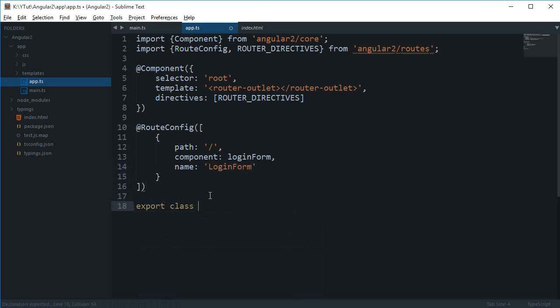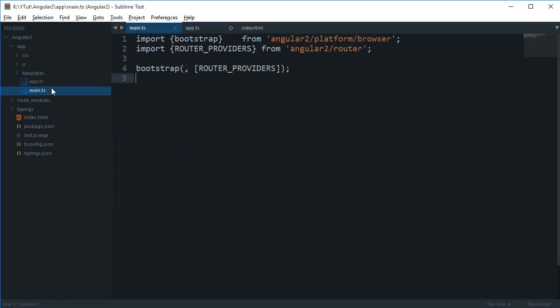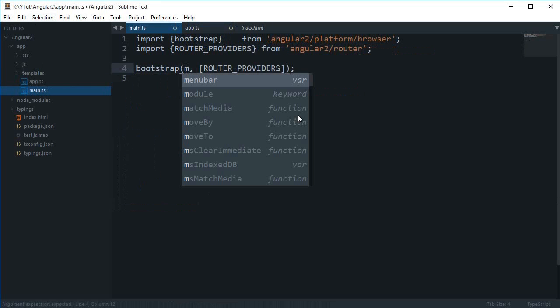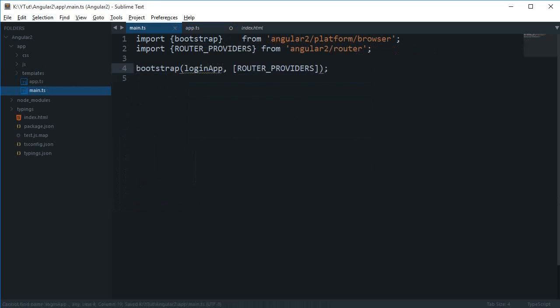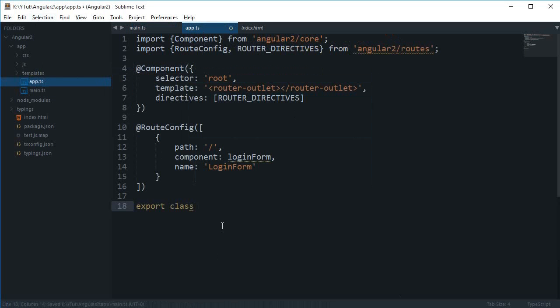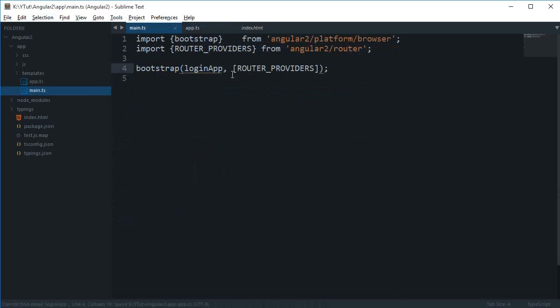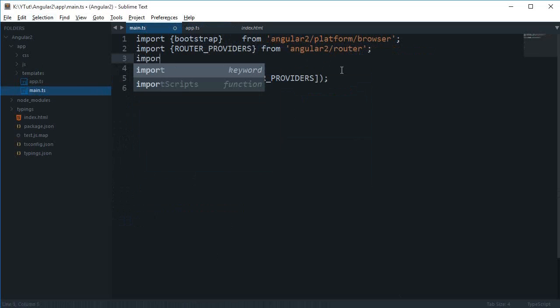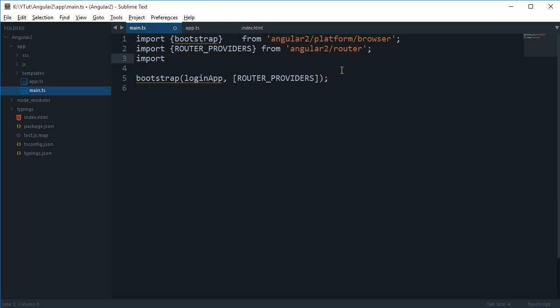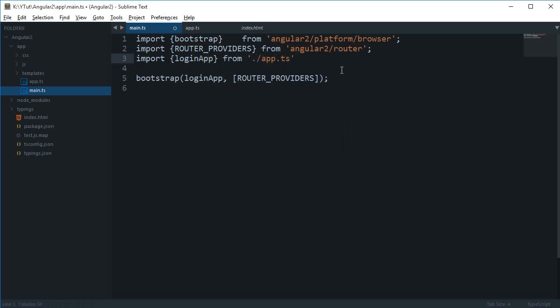export class and this should be login app. Let's just leave it blank for now. Right here we also need to import that in the main.ts. I'm gonna say login app from app.